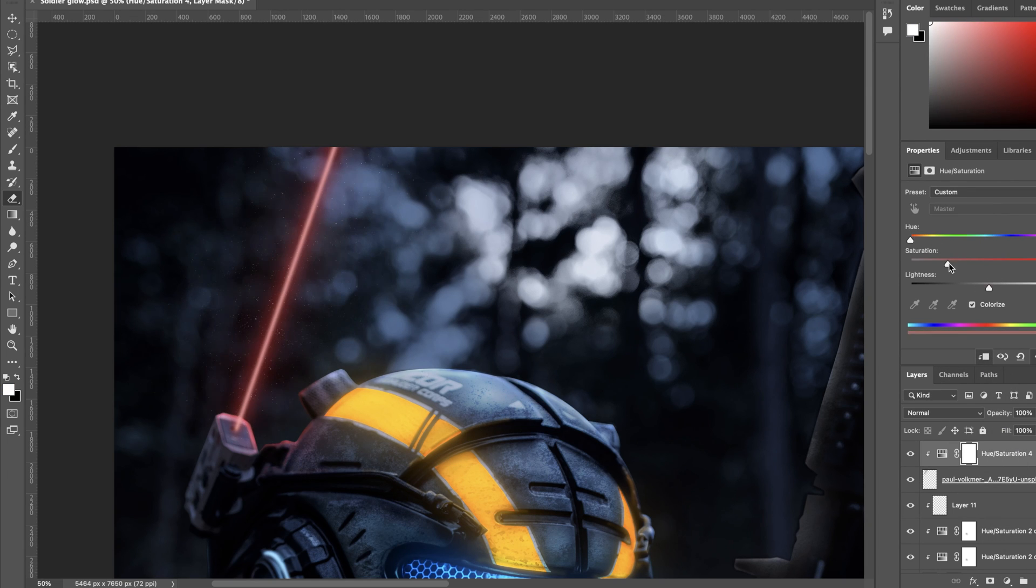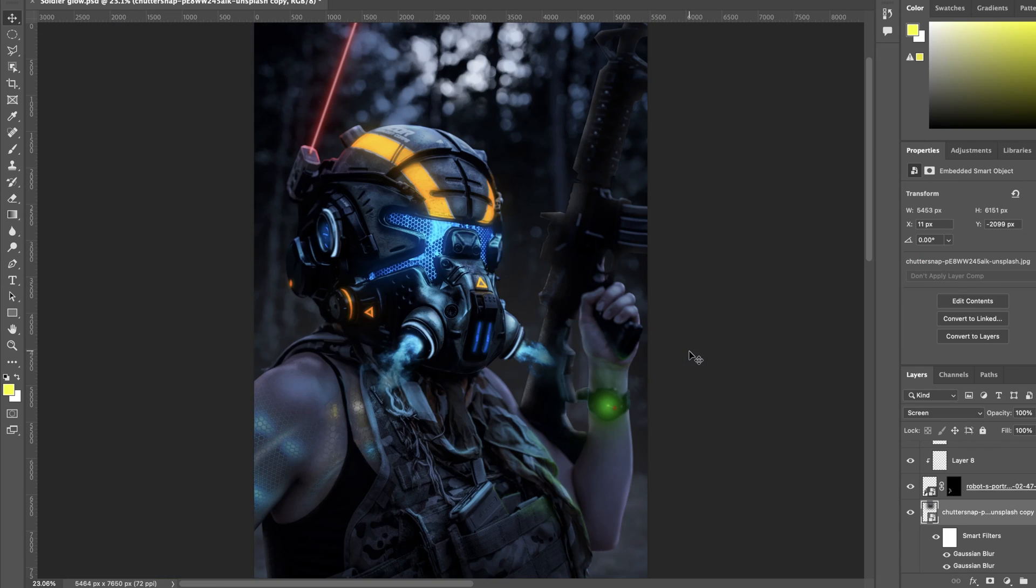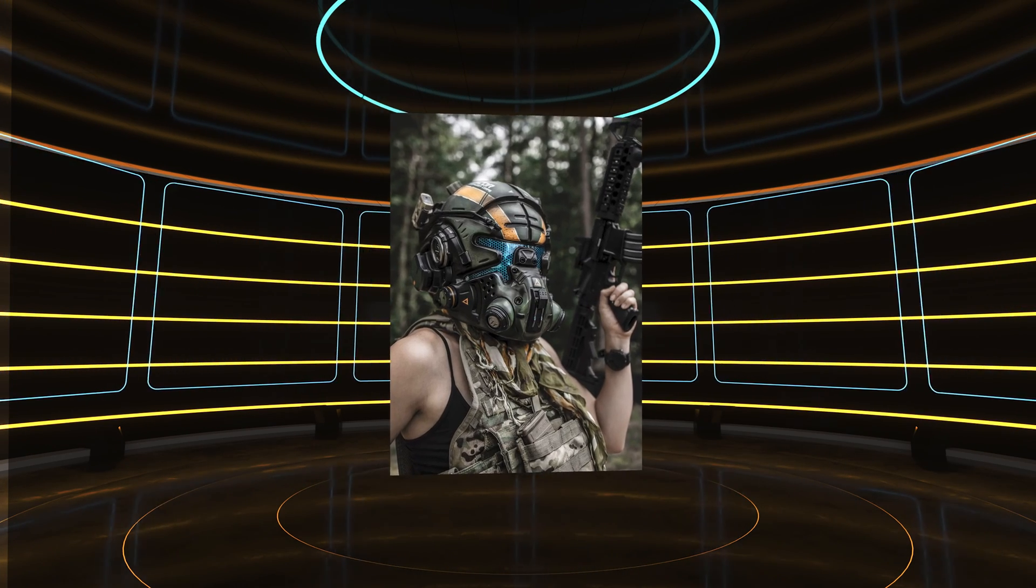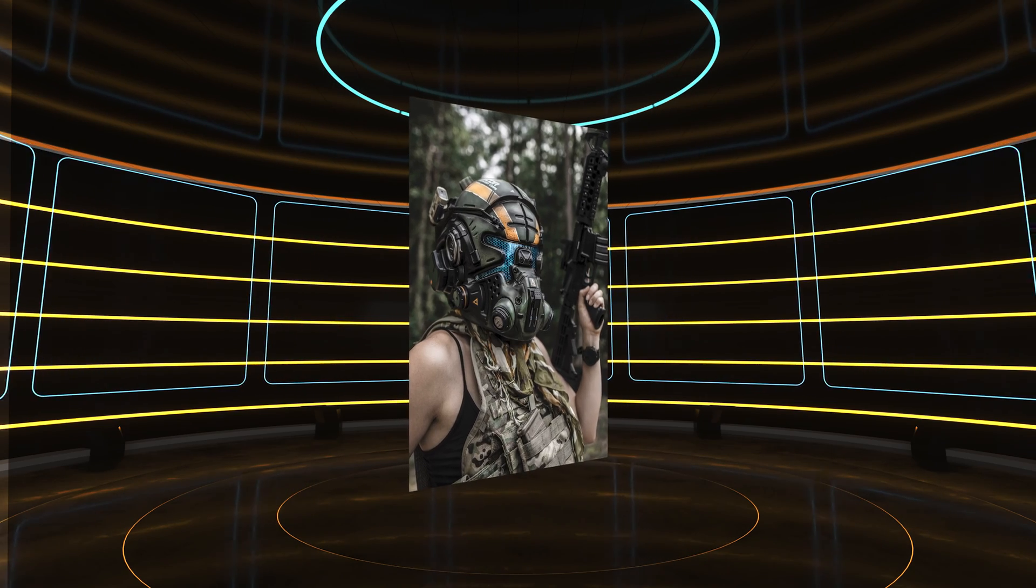And that wraps up the whole process. So from the very beginning we started with this image, and throughout the whole editing process we ended with this.